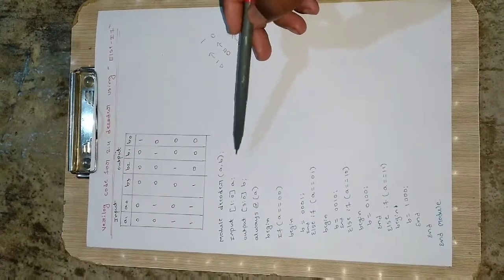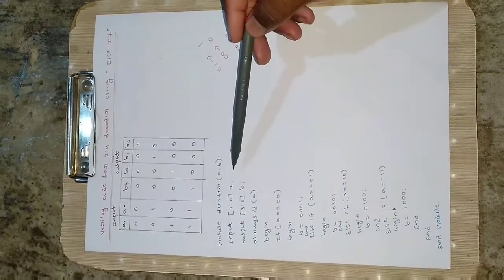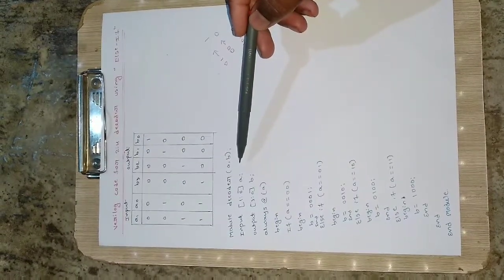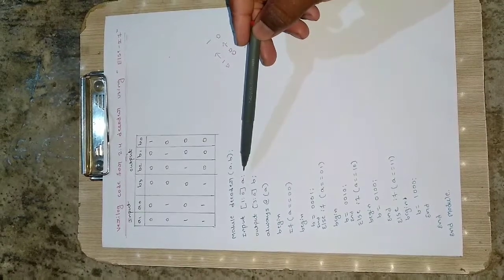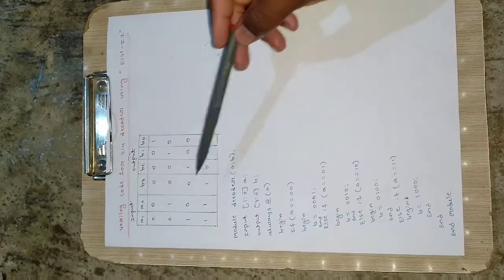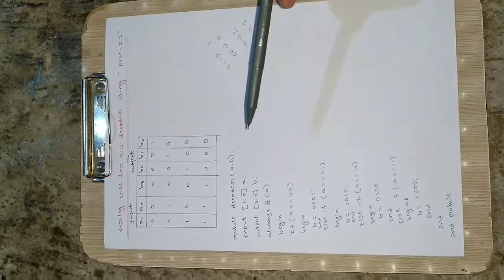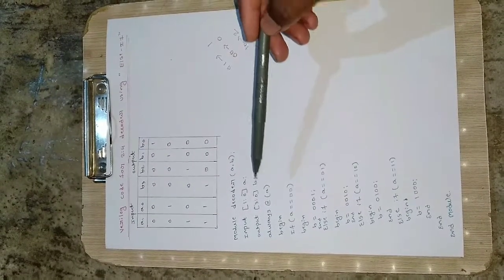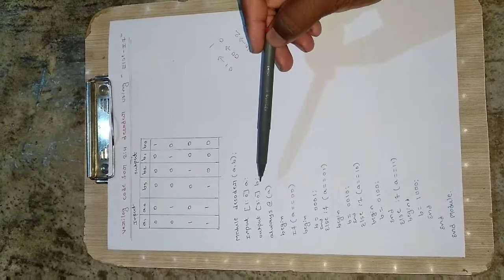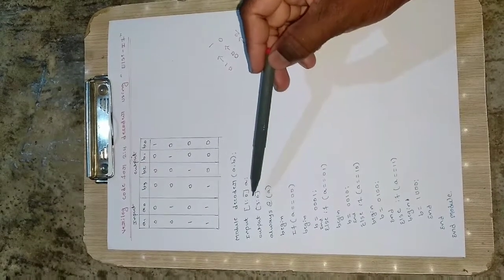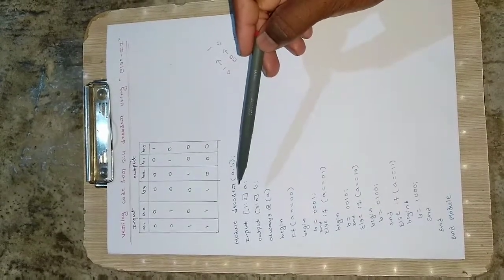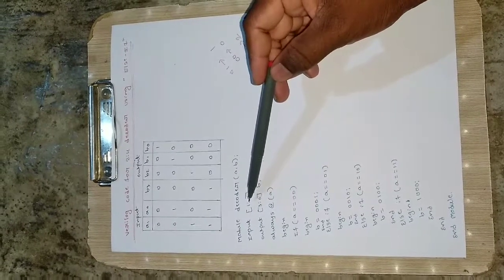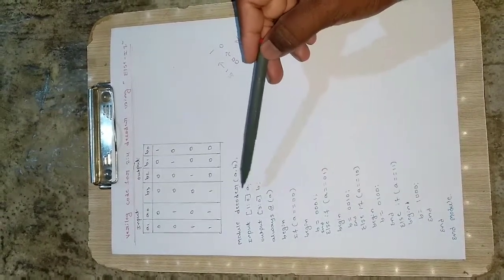Once you're done defining the module then specify the inputs and outputs. The input is a, 1 down to 0 means a1 and a0, because we have two bits. Similarly for b we write output b 3 down to 0. In VHDL we write 3 down to 0.